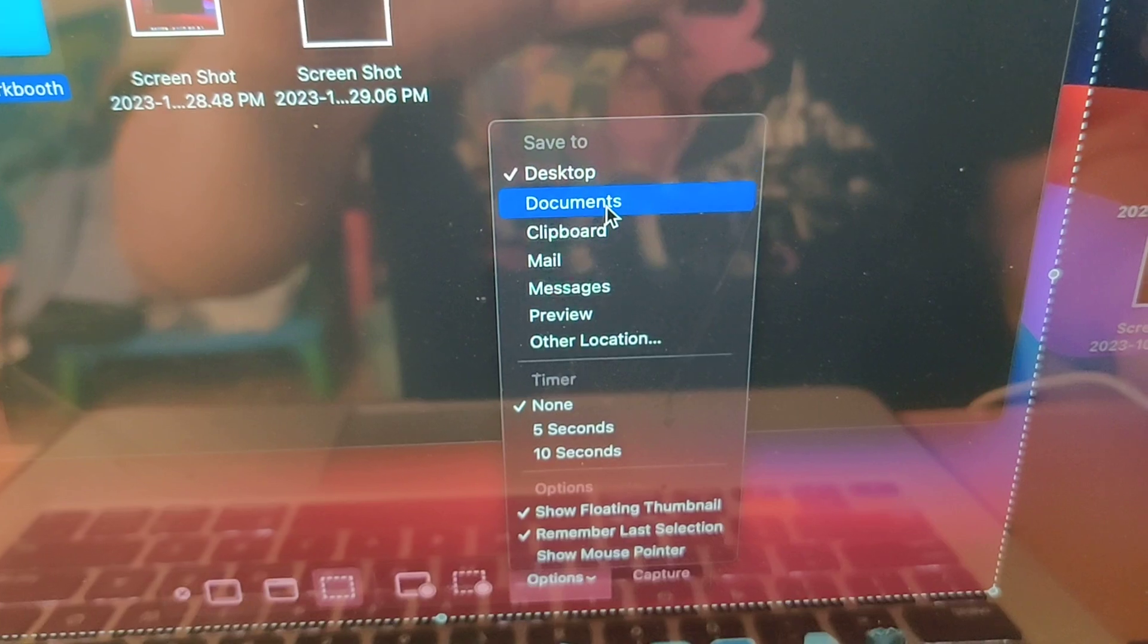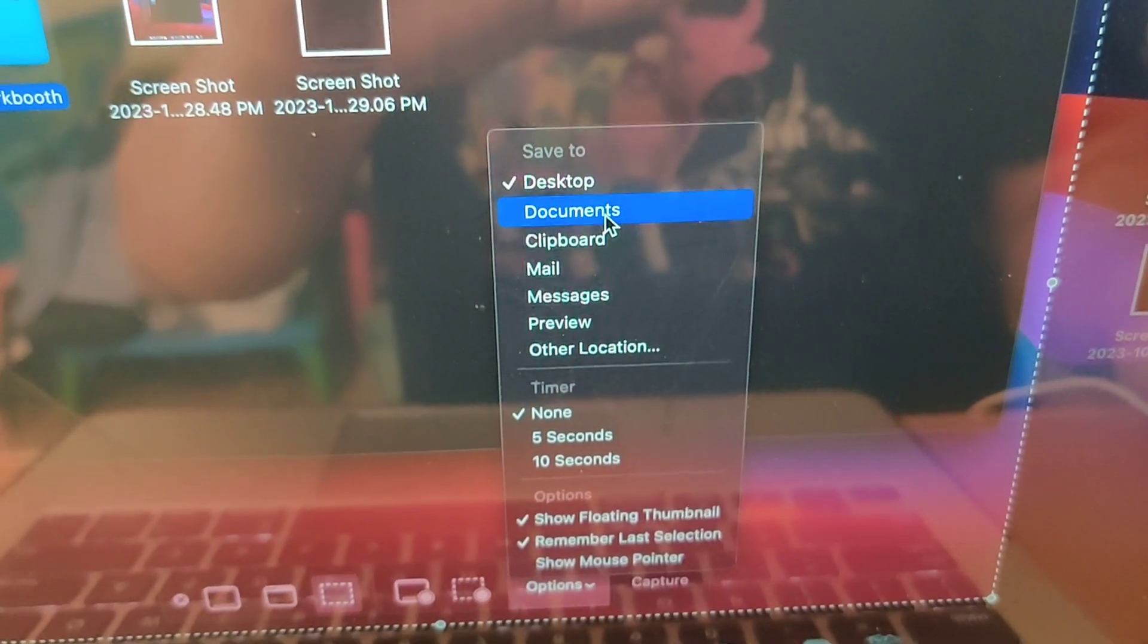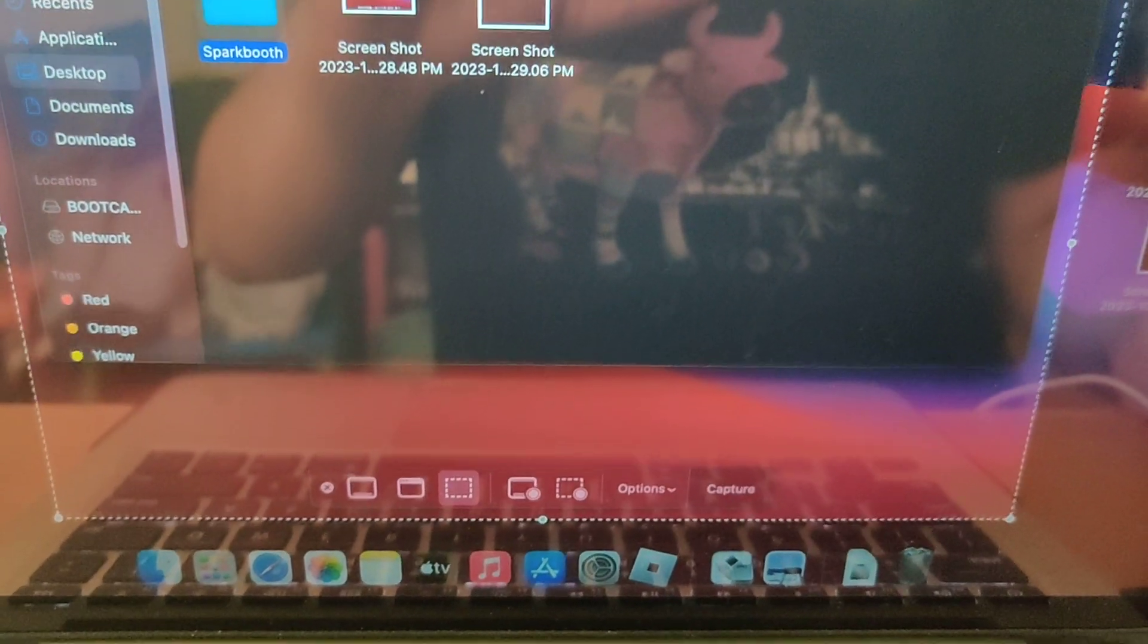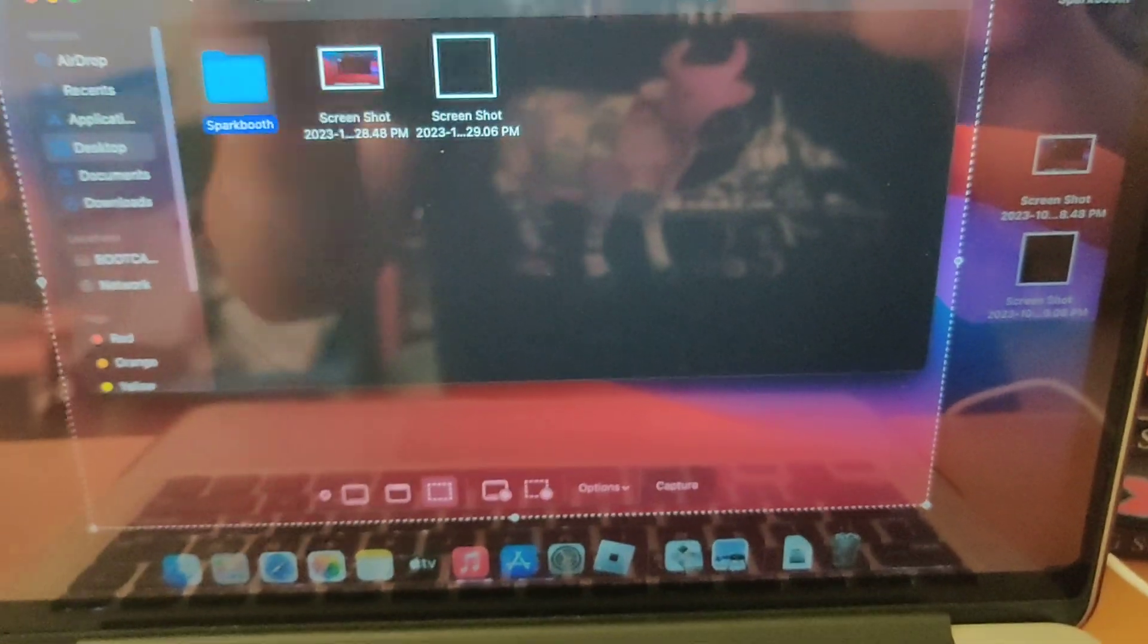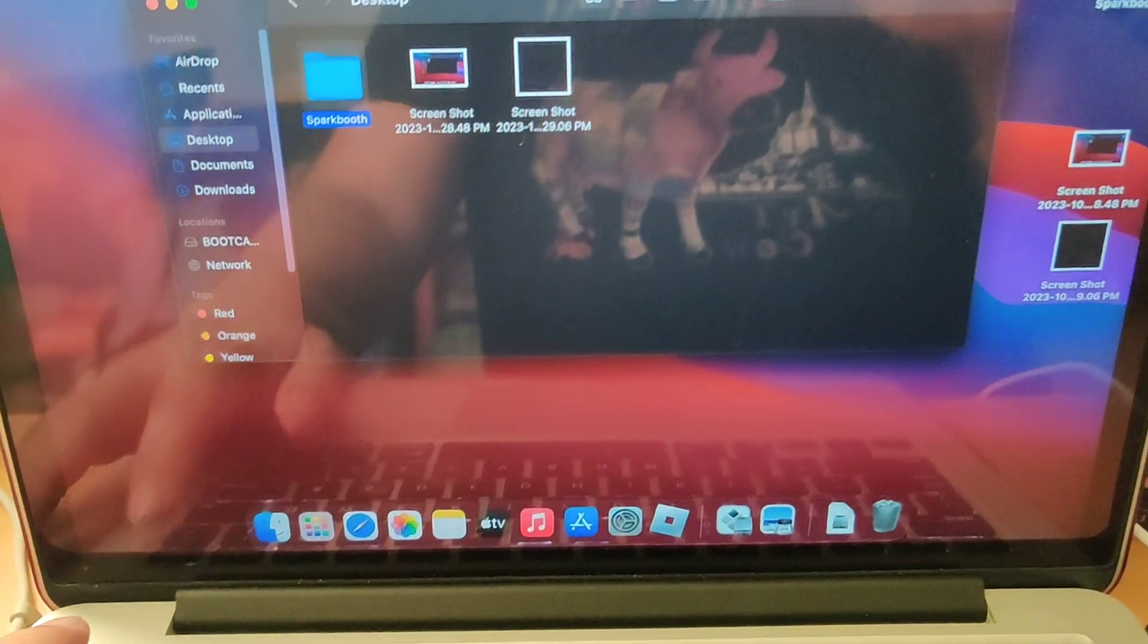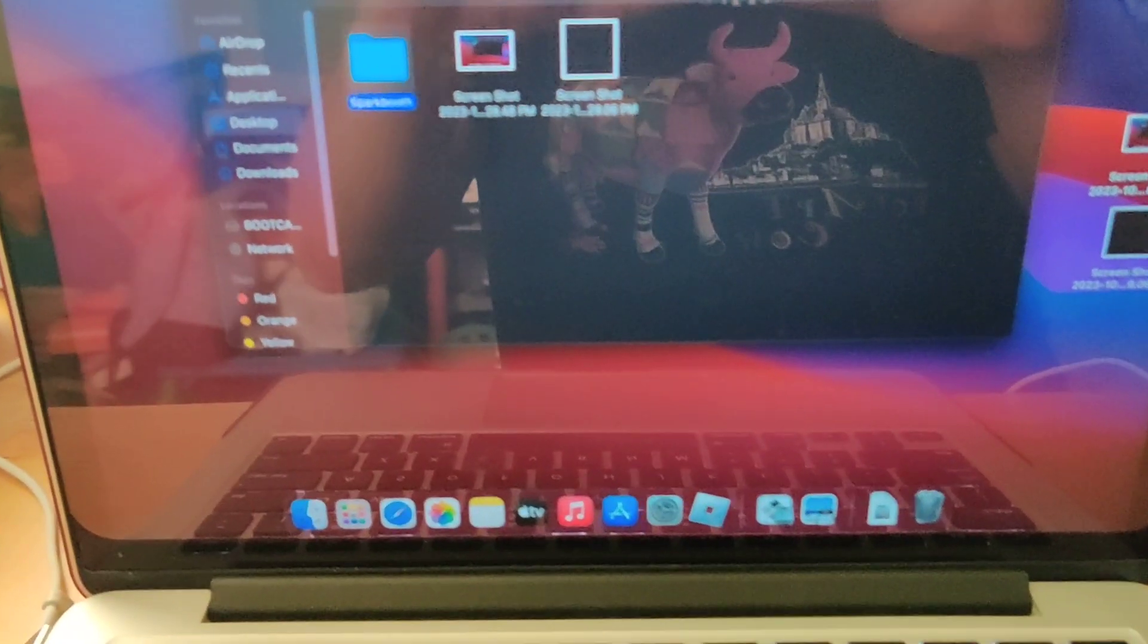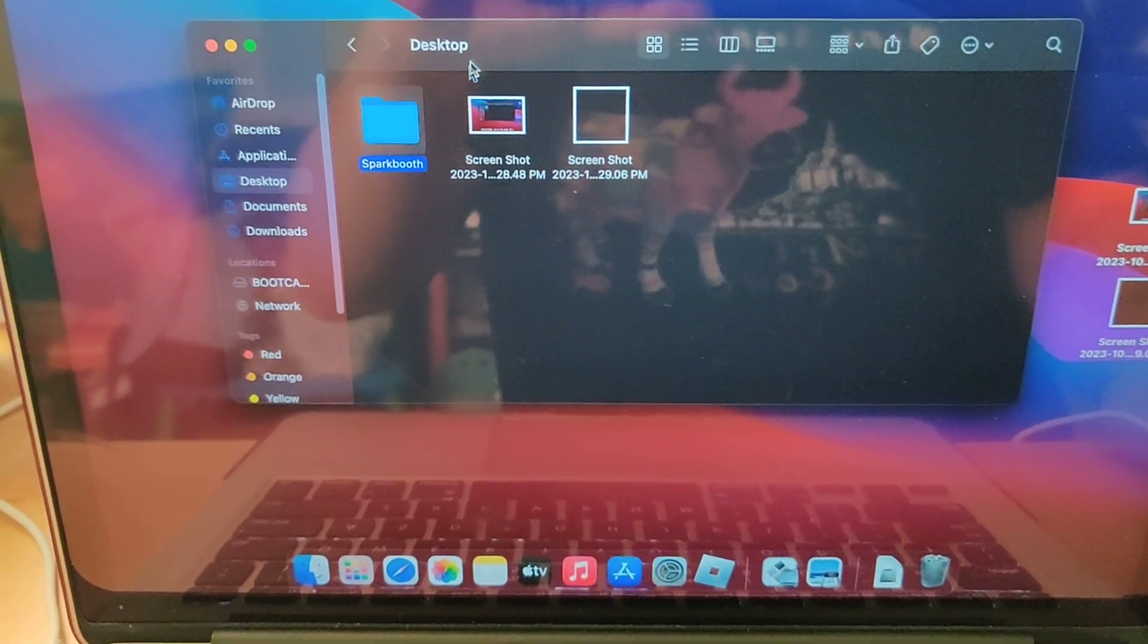So let's say I want to put it into Documents now. I'm going to press escape, hopefully it saved, and go to Documents.